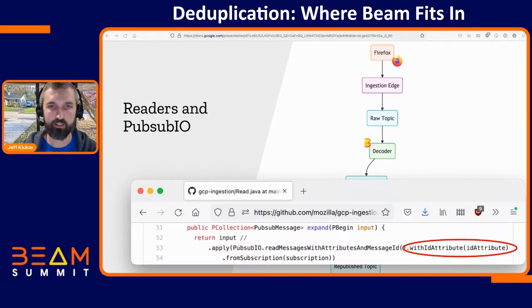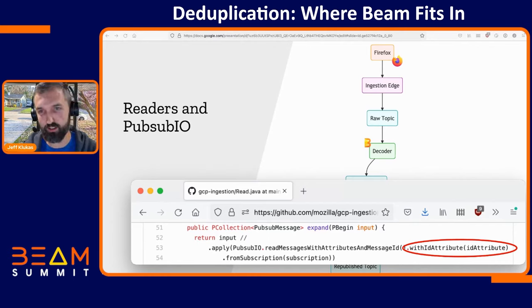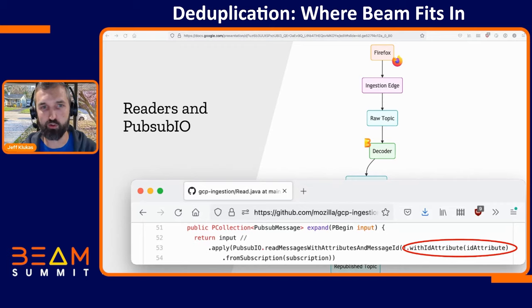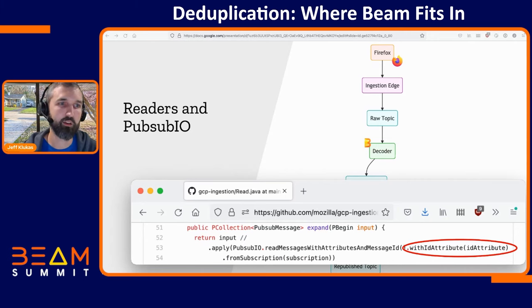There is actually a hook for this. On the previous slide I omitted an extra method call — we actually call withIdAttribute() and pass in an attribute of the PubSub message that we want to use as the source for deciding which messages are duplicates of each other.